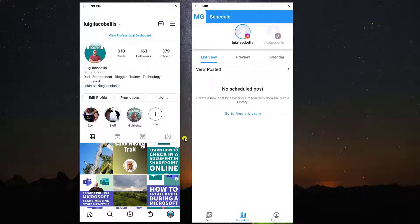I'm going to show you how you can add a link to an Instagram post using a tool called Later. Later is a social media management tool that allows you to schedule posts across multiple different social media platforms. They do have a free tier as well, so definitely check out the referral link below and you can get your free account to use Later.